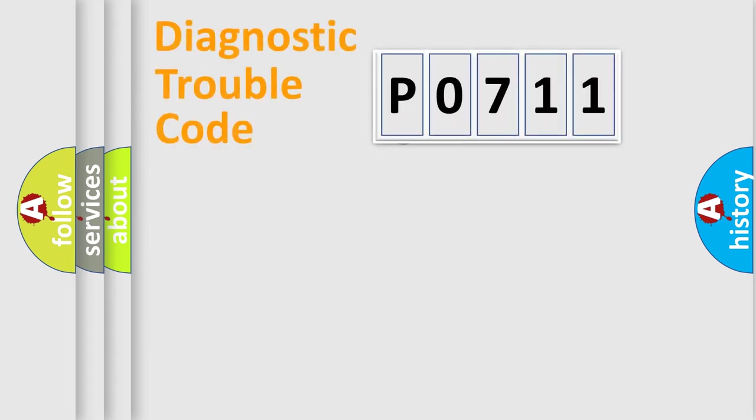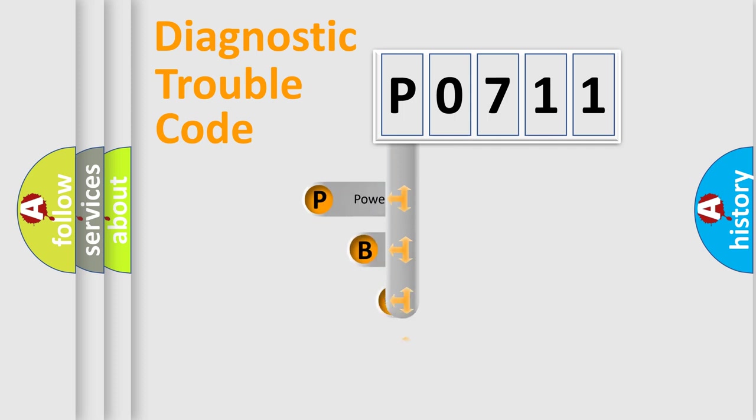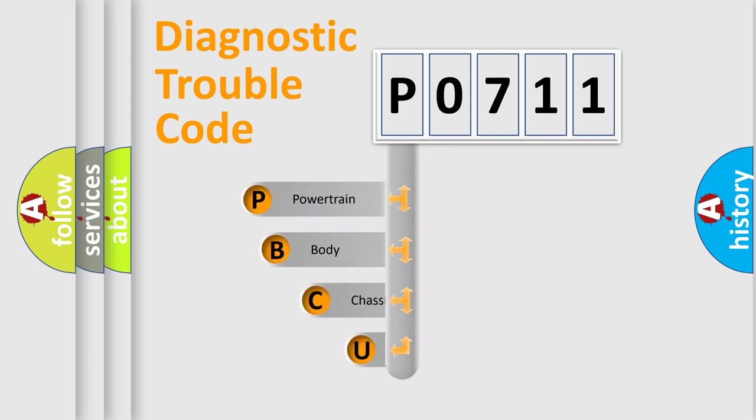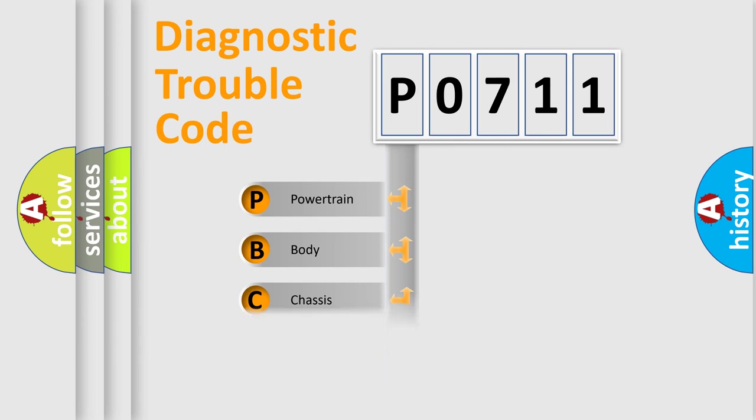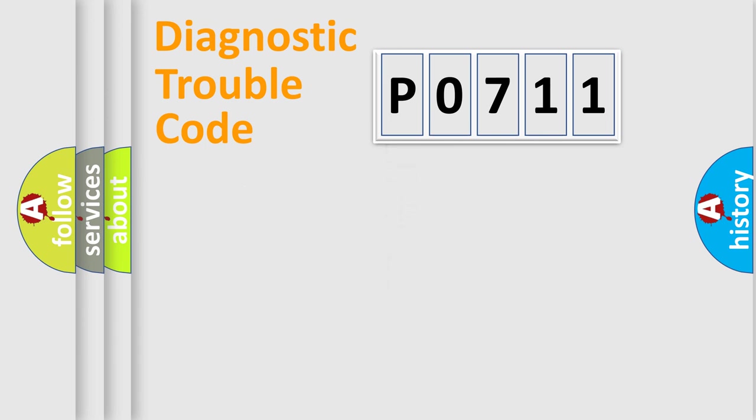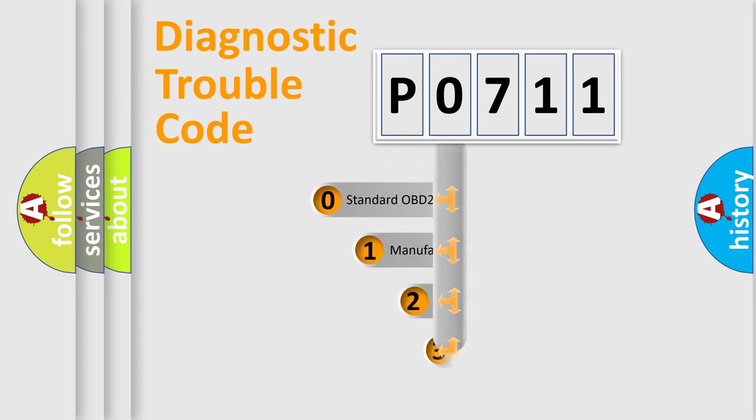First, let's look at the history of diagnostic fault code composition according to the OBD2 protocol, which is unified for all automakers since 2000. We divide the electric system of automobiles into four basic units: Powertrain, Body, Chassis, and Network. This distribution is defined in the first character code.